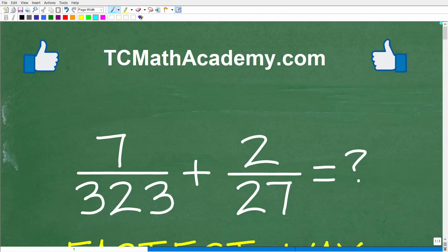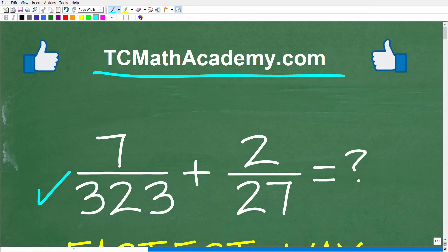I'll show you the correct answer in just one second, and then we'll talk about what you have to do to find the LCD between these two fractions. But before I get to all of that, let me quickly introduce myself. My name is John, and I have been teaching middle and high school math for decades. If you need help learning math, check out my math help program at tcmathacademy.com — you can find a link in the description below. If this video helps you out or you enjoy this content, make sure to like and subscribe.